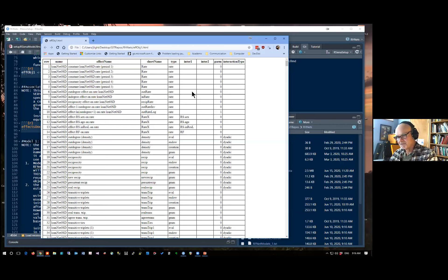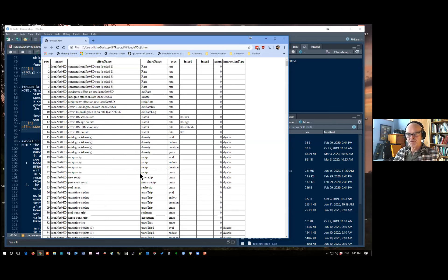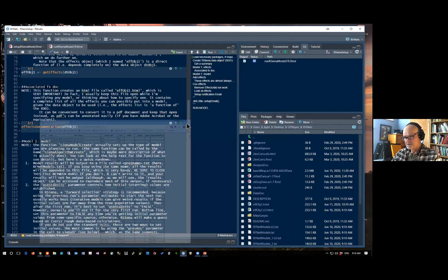To reiterate: a model is specified by picking out a subset of these rows that are meaningful to the thing we want to model. We'll talk more about how we do that and what it means.